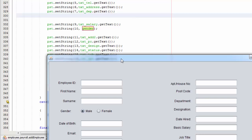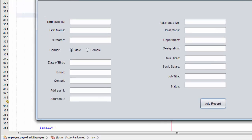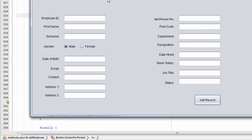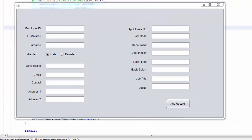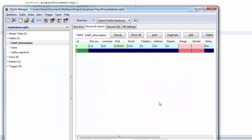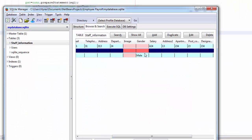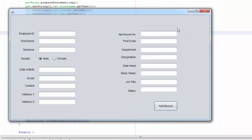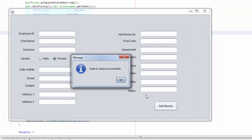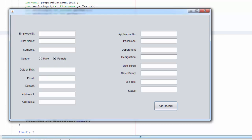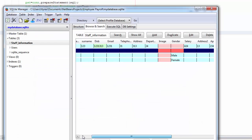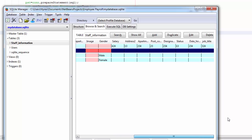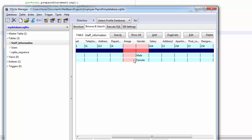So we are going to go to our database. We are going to refresh and you can see we selected male. So if we select female, add record, successful, okay. Go back, refresh. You can see added a record and nothing in it but female.